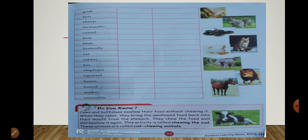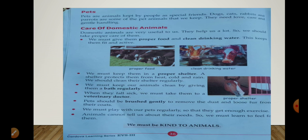Jaise ki cow aur buffalo hoti hai — jab bhi ye khana khate hain, ye usko bina chabaye nigal lete hain. Jab bhi relax karte hain, to woh khana stomach se muh mein wapas laate hain, usko chaba ke phir se swallow karte hain. Is activity ko cud chewing kehte hain aur in animals ko cud chewing animals kehte hain.